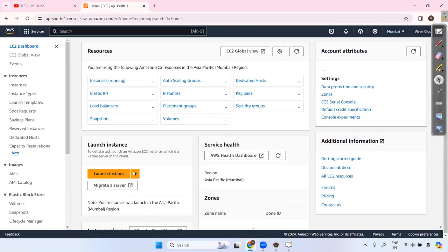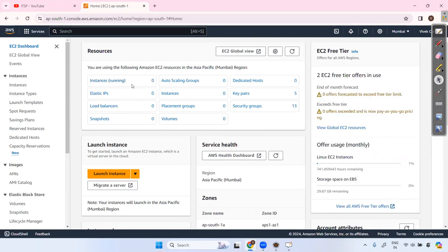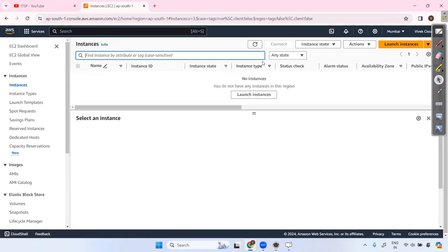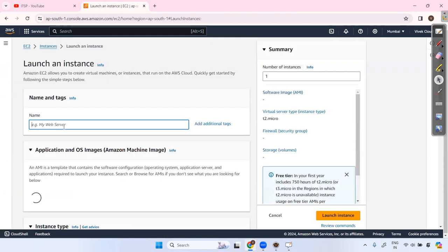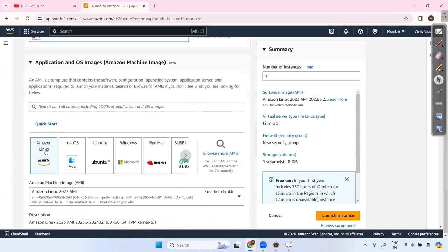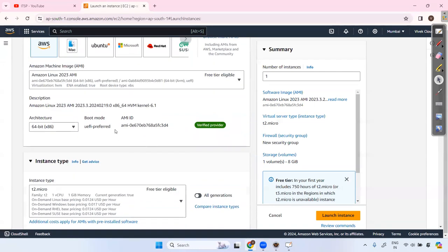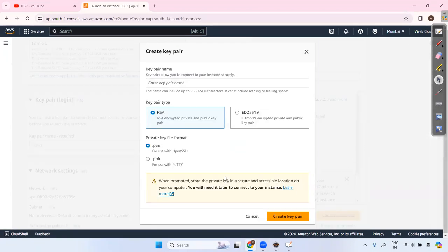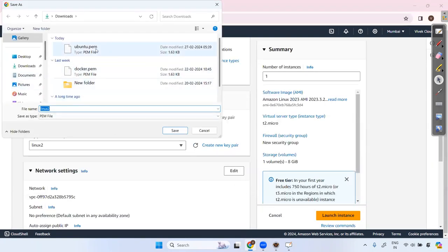Inside EC2, check if there are any running instances. I'm in the Mumbai region — you can change your region. We're launching an Amazon Linux machine; t2.micro is sufficient and is free-tier eligible. Create a key pair — PEM or PPK, whichever you want.